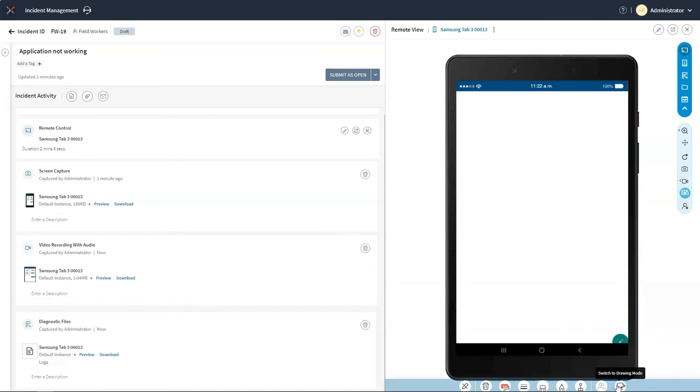The whiteboard feature can also be used in a similar manner. With these collaboration tools, businesses can ensure that their field workers deliver the highest quality of products and services to their end customers.